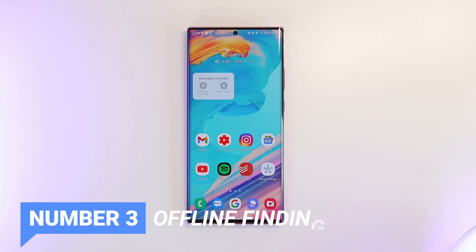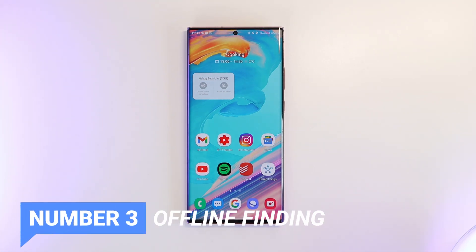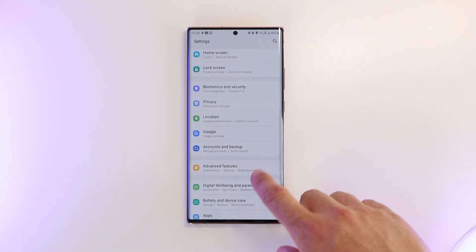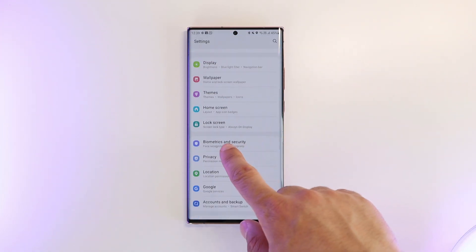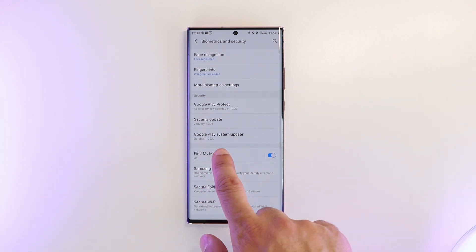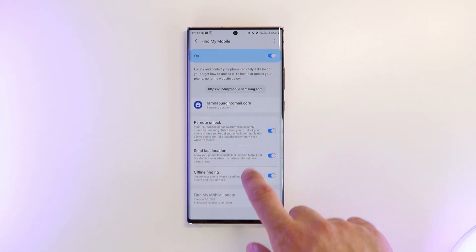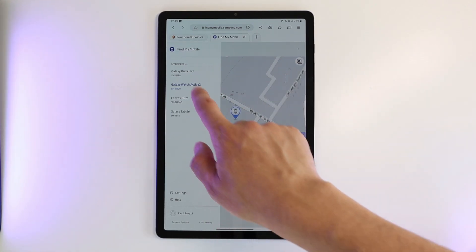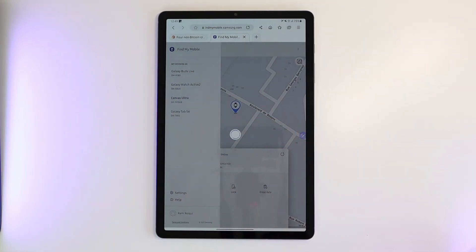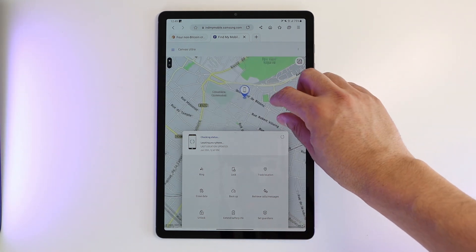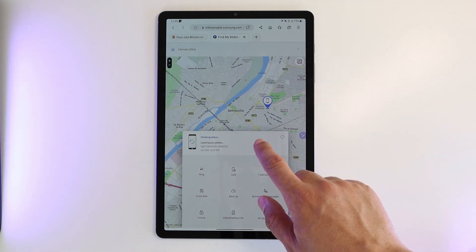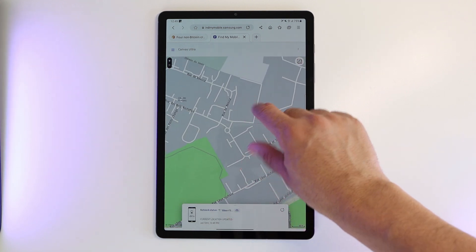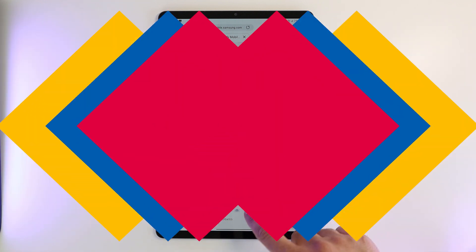Number 3 is the ability to find your phone even when it's offline, using the Samsung Find My Mobile settings. If your phone got stolen or lost while it's offline or even in airplane mode, the phone will still be able to scan for nearby Galaxy devices. If a connected device is found, your phone will use that device's location to update yours in the cloud, so you can get the location via the Samsung Find My Mobile web application. It's like the Galaxy phone user community helping you find your device.